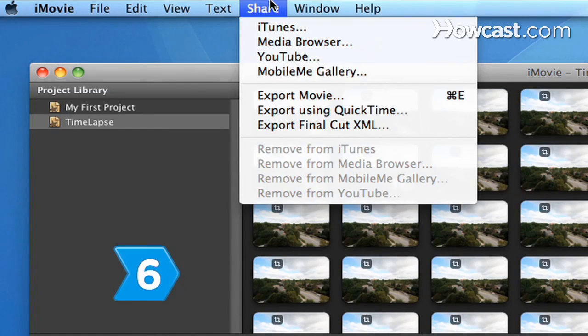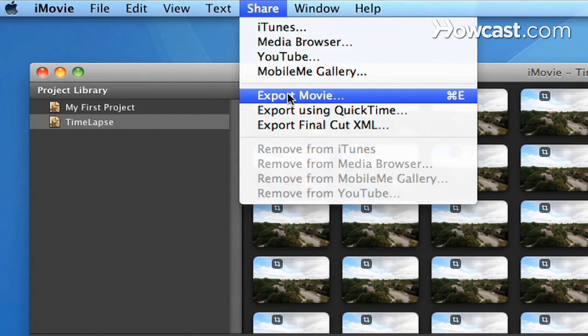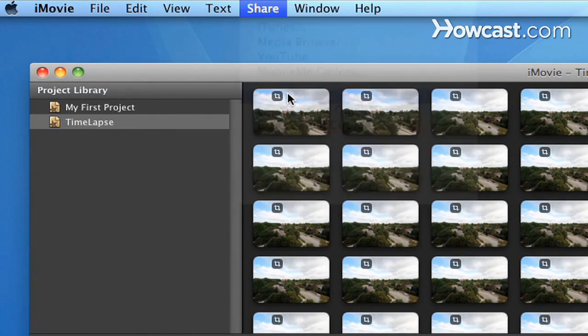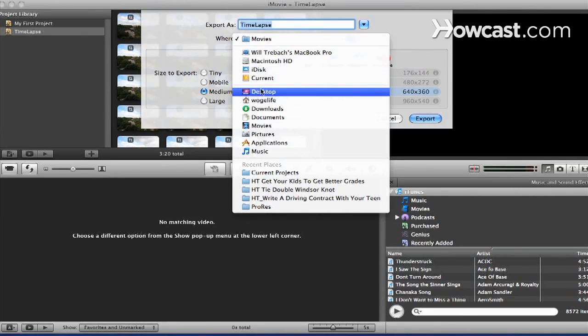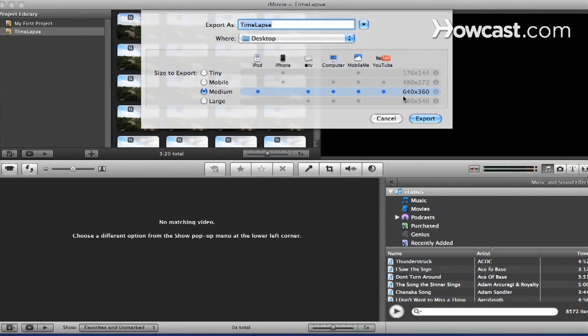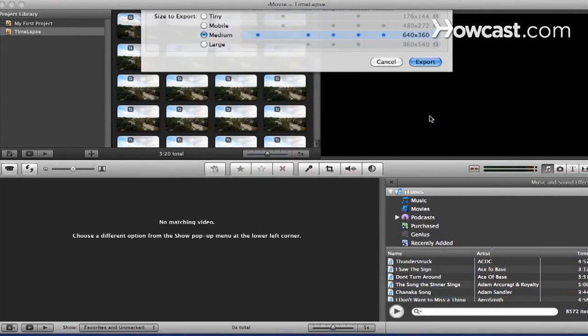Step 6: Export the movie by clicking Share at the top, and click whether you want to export a movie file or publish to a website.